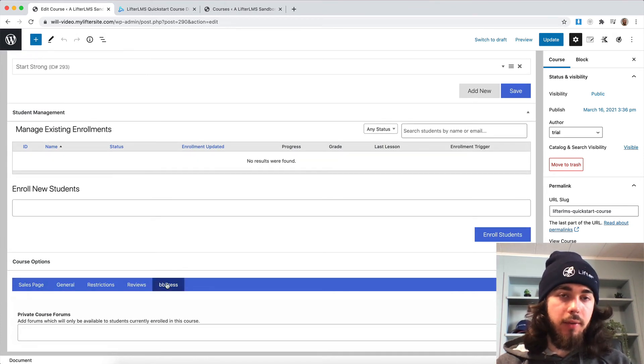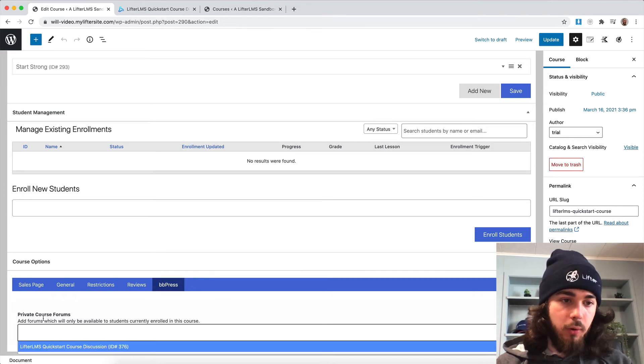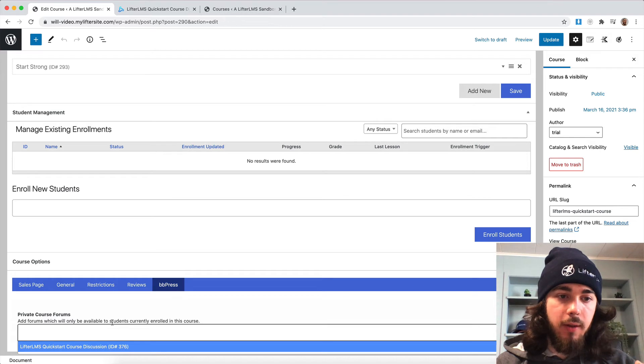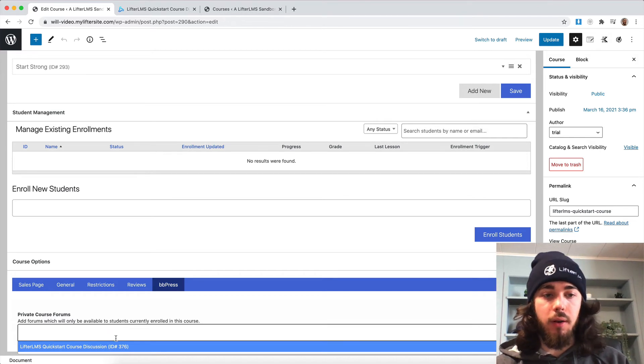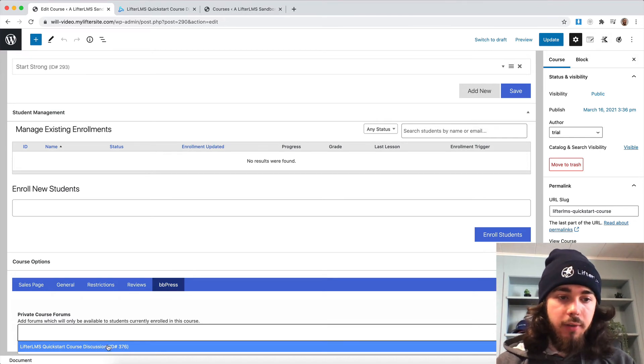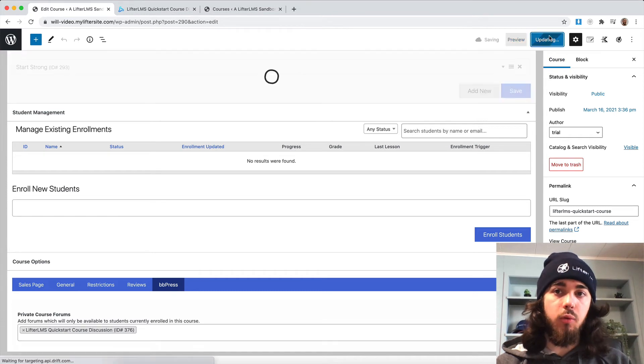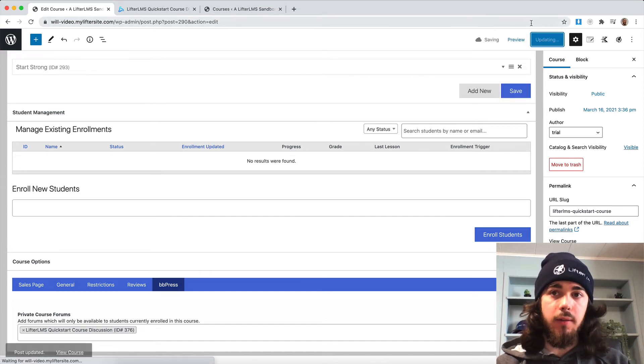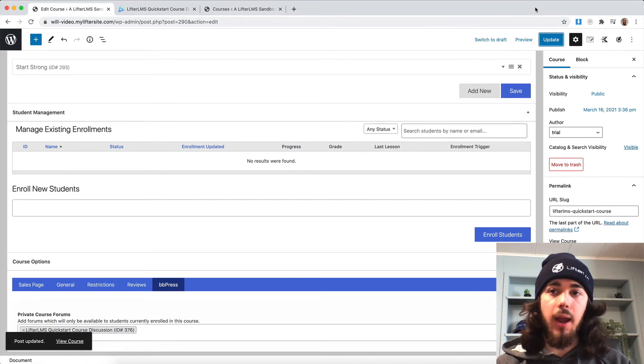So under BBPress, under my specific course, I can select a forum. Private course forums - add a forum which will only be available to students currently enrolled in this course. So I'm going to select my Quickstart course discussion forum, which will only be visible to students in my course right now.